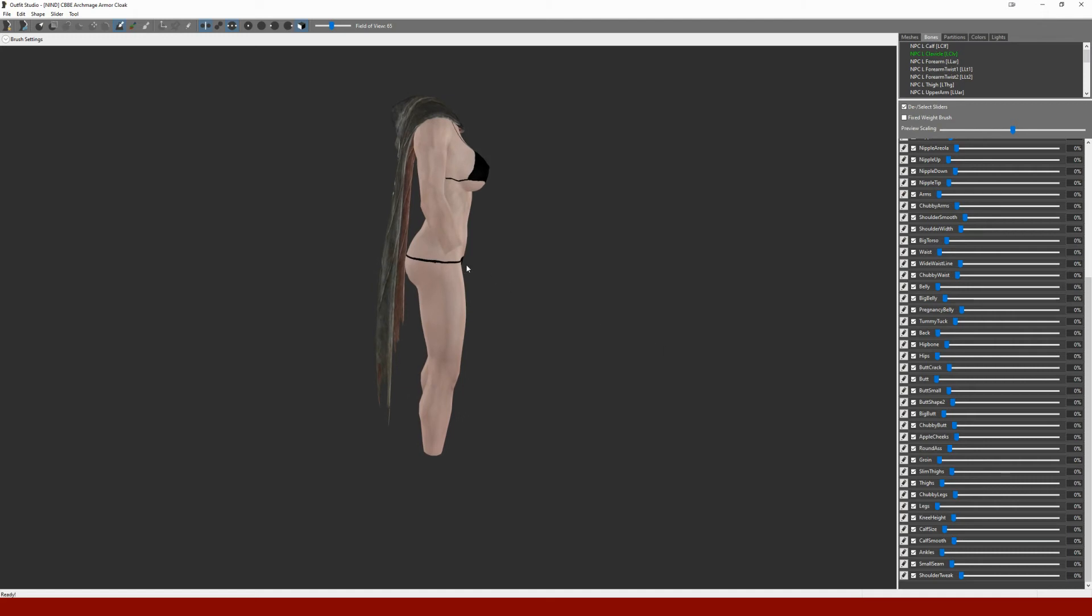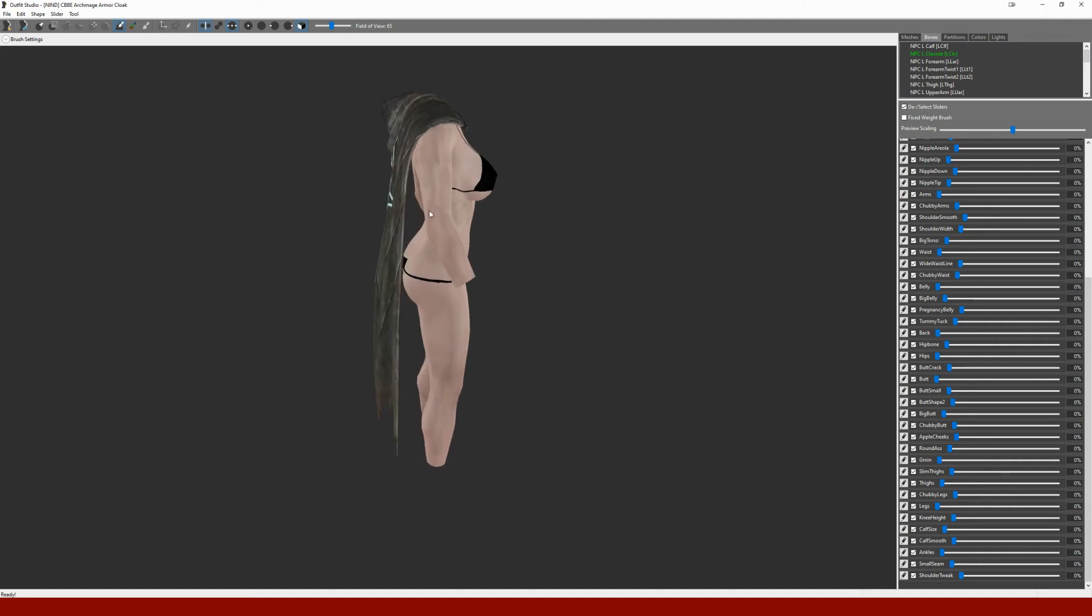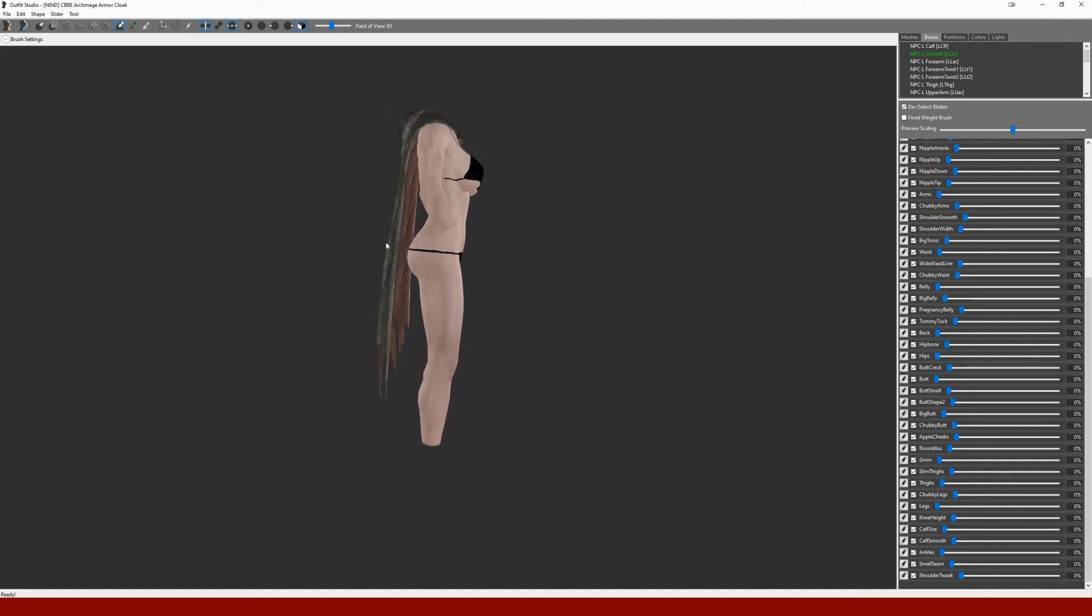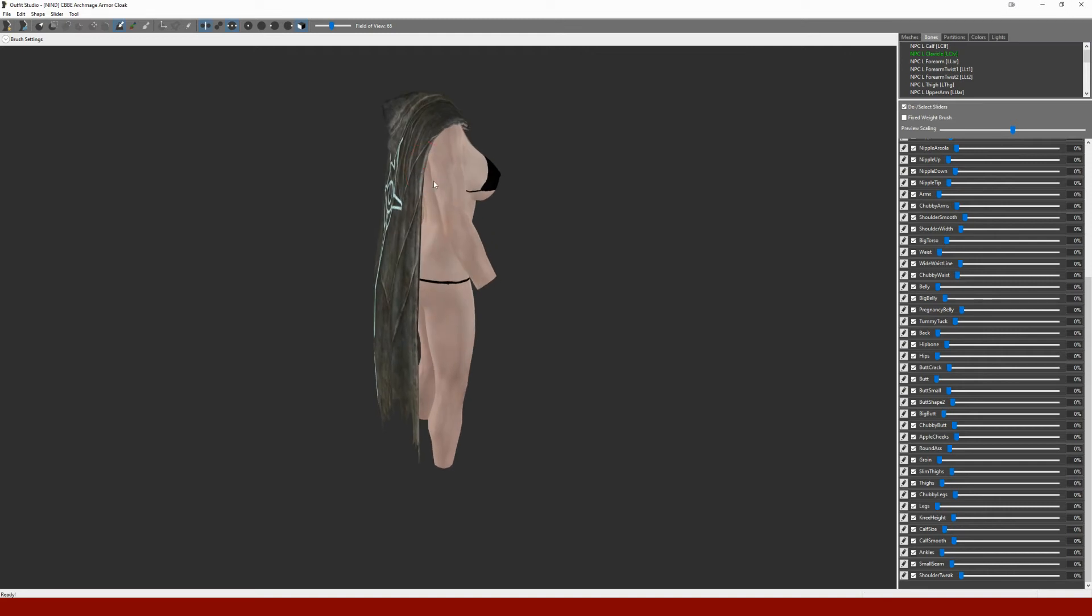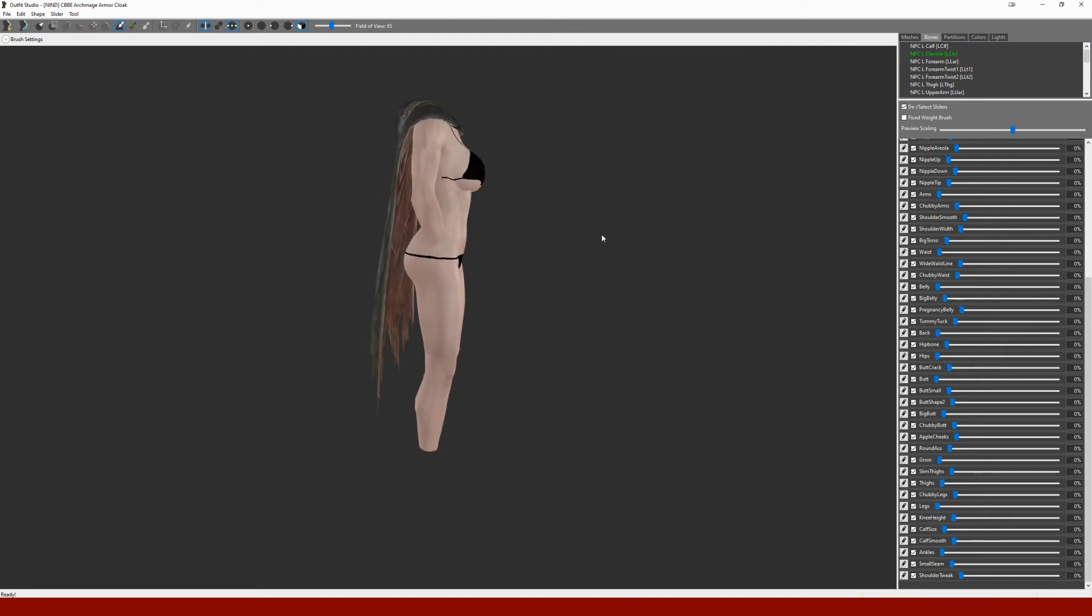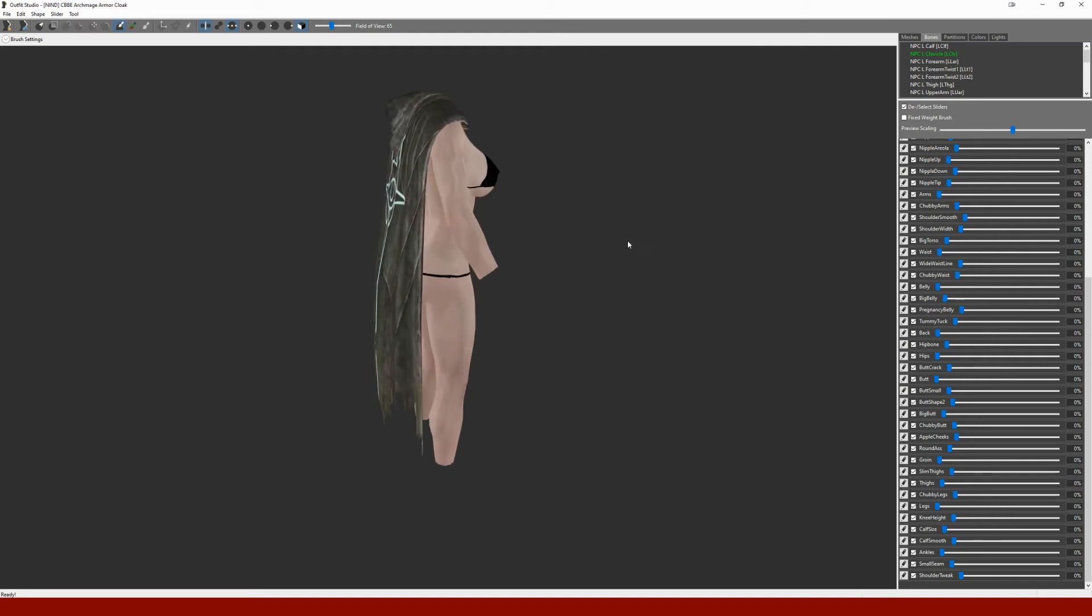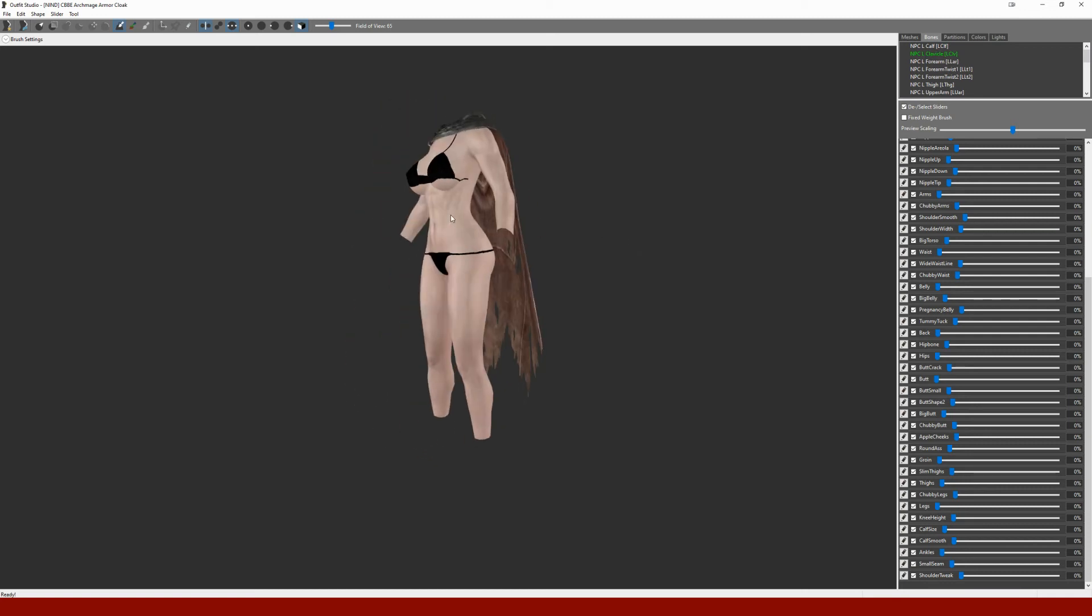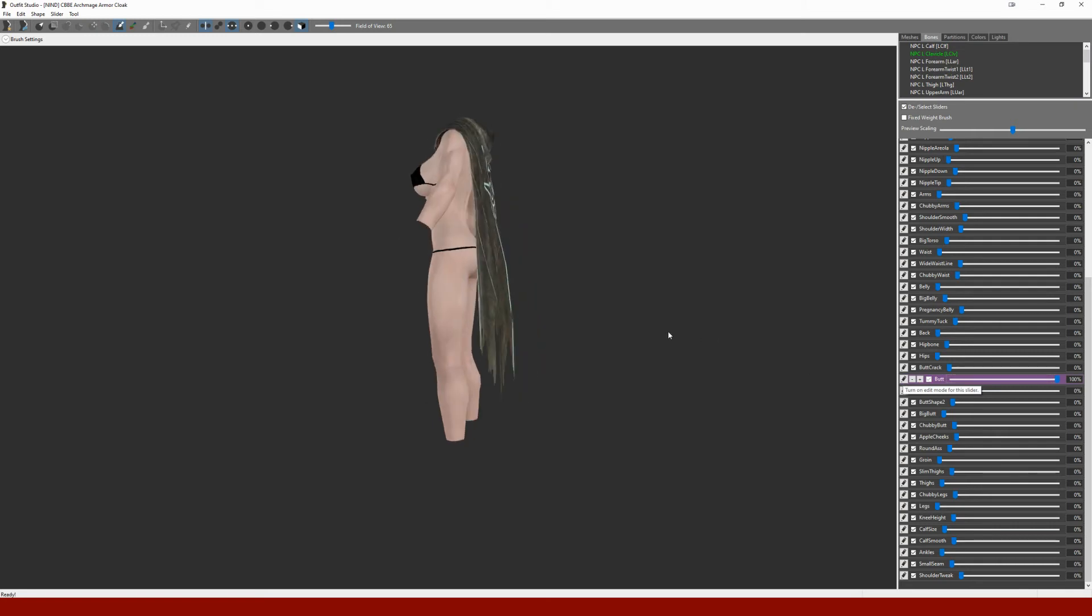The only thing you're really going to have to worry about in terms of sliders are the things that affect where the back is. So just kind of here, not really the arm so much, maybe the back itself and the waist a little bit.